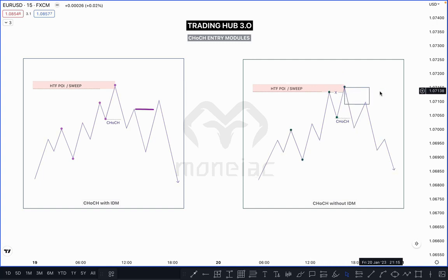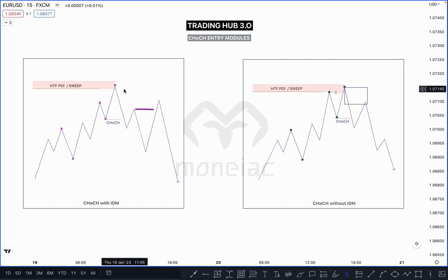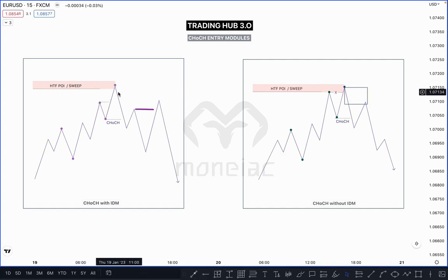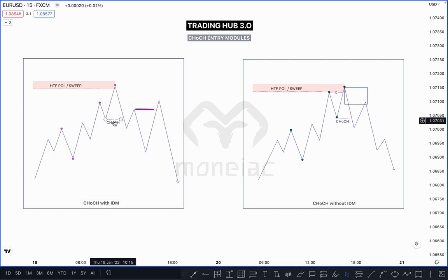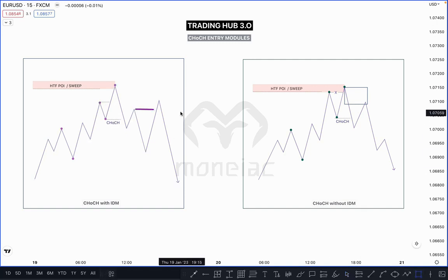After Change of Character, you can immediately sell without inducement. But if market breaks the high and closes above it, then you have to wait for CHoCH and inducement for additional confirmation before entering. Then market breaks this one and creates a new inducement, and you can sell.